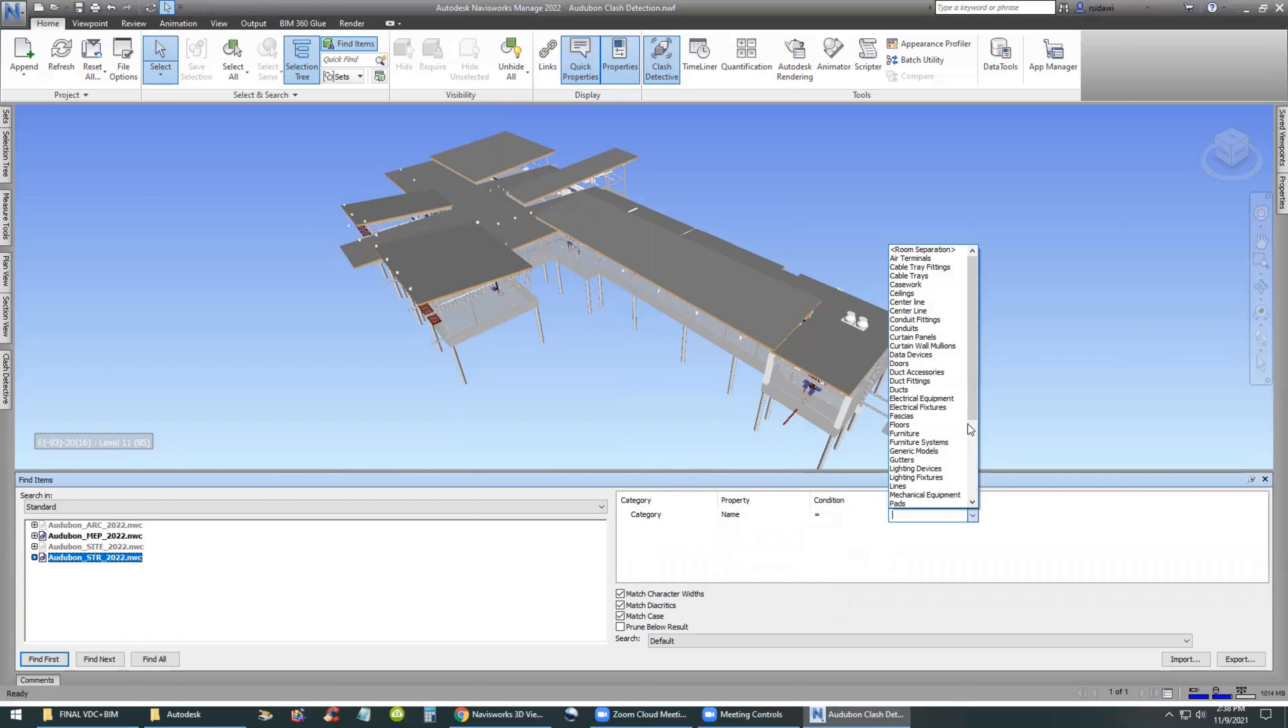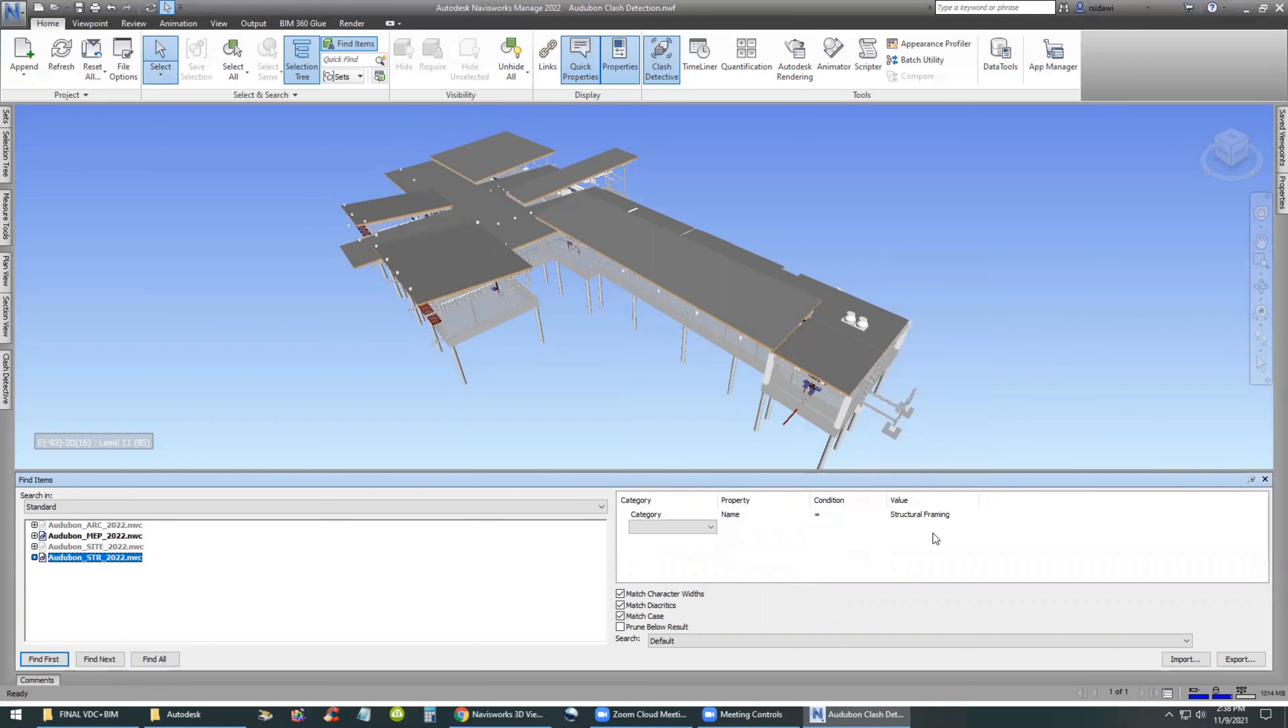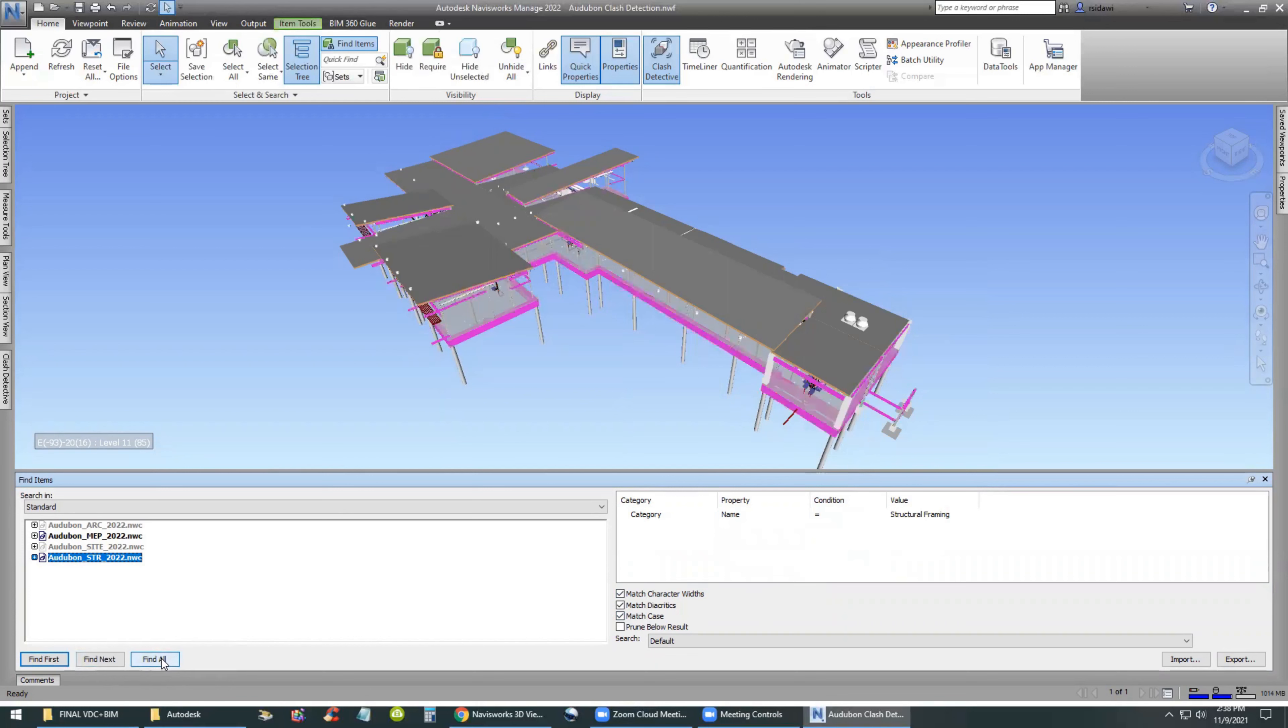Then set the criteria for selection such as category name, condition is equal, and the category name is going to be structural framing. That's the only category we have in the structural model.